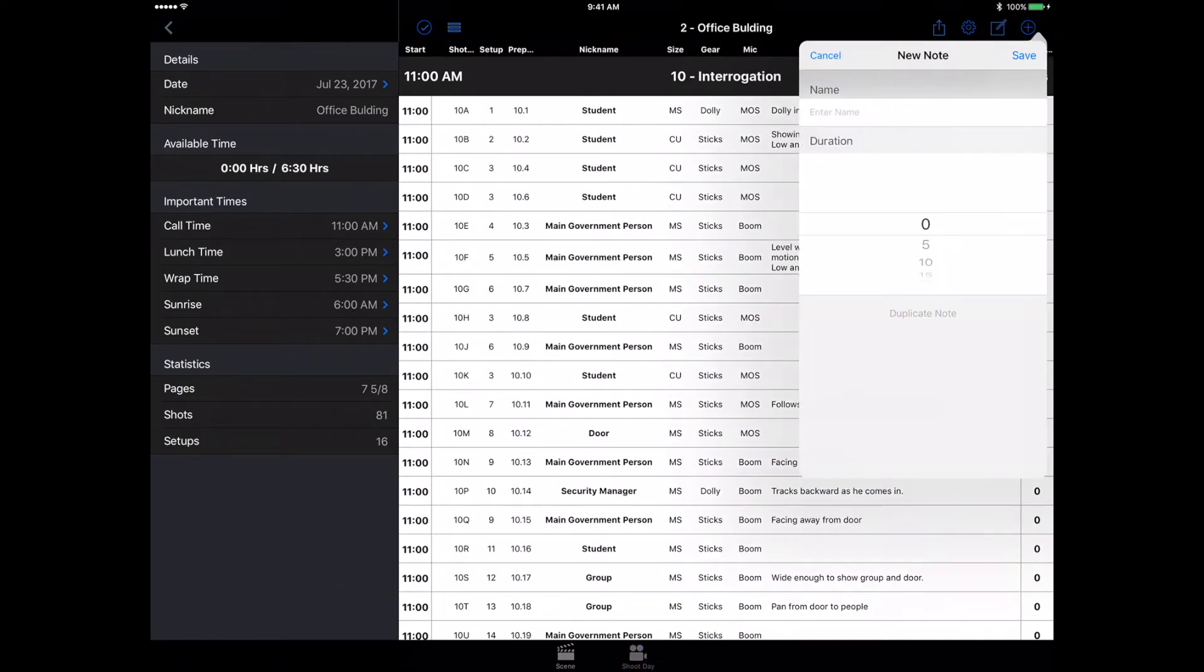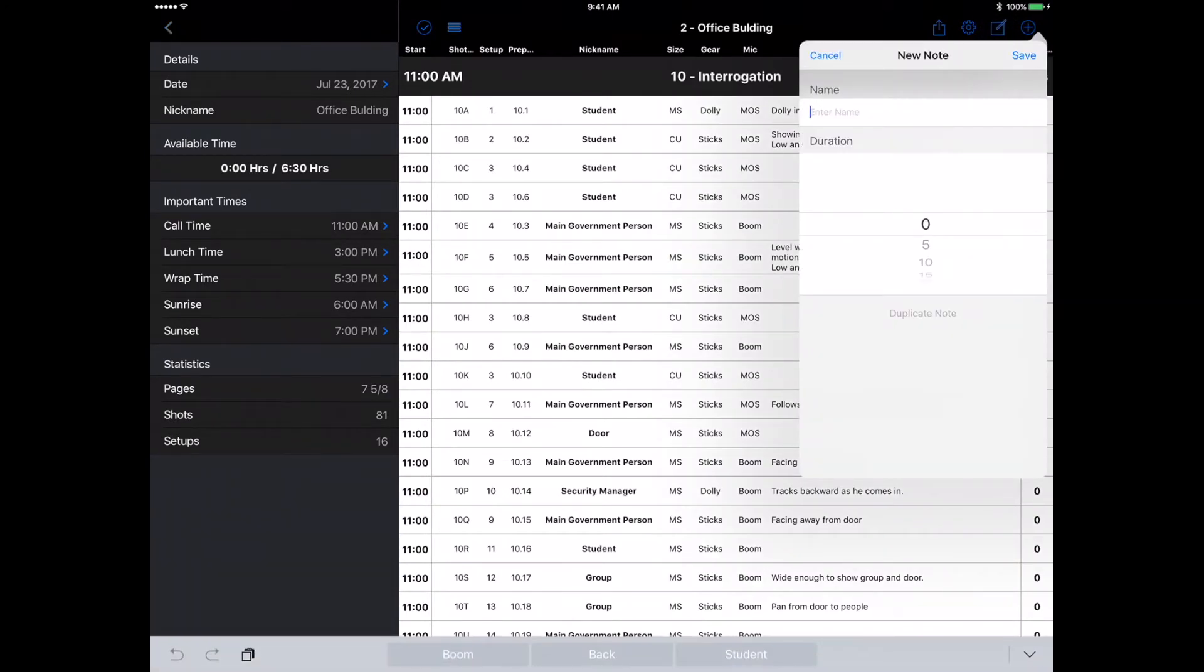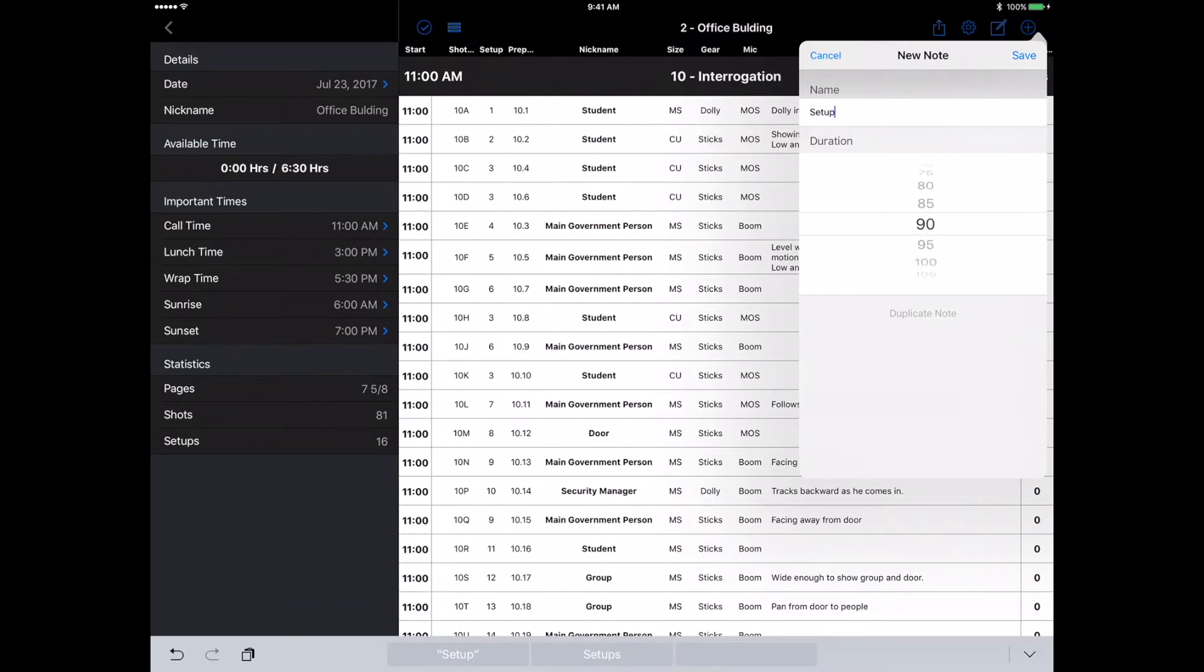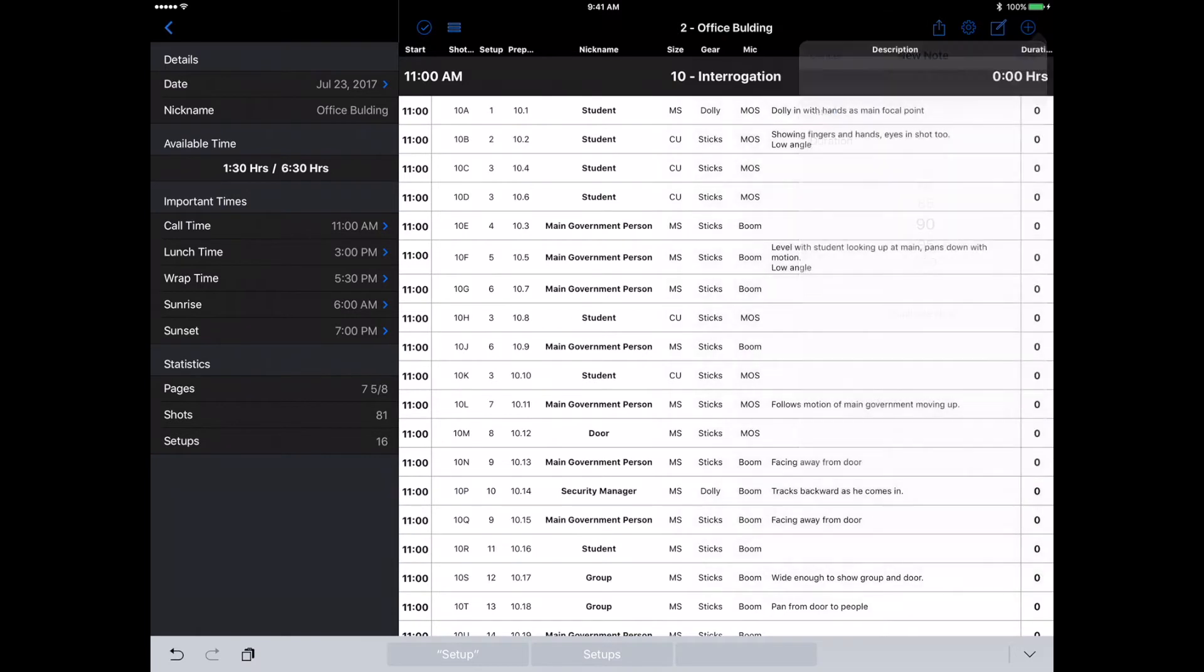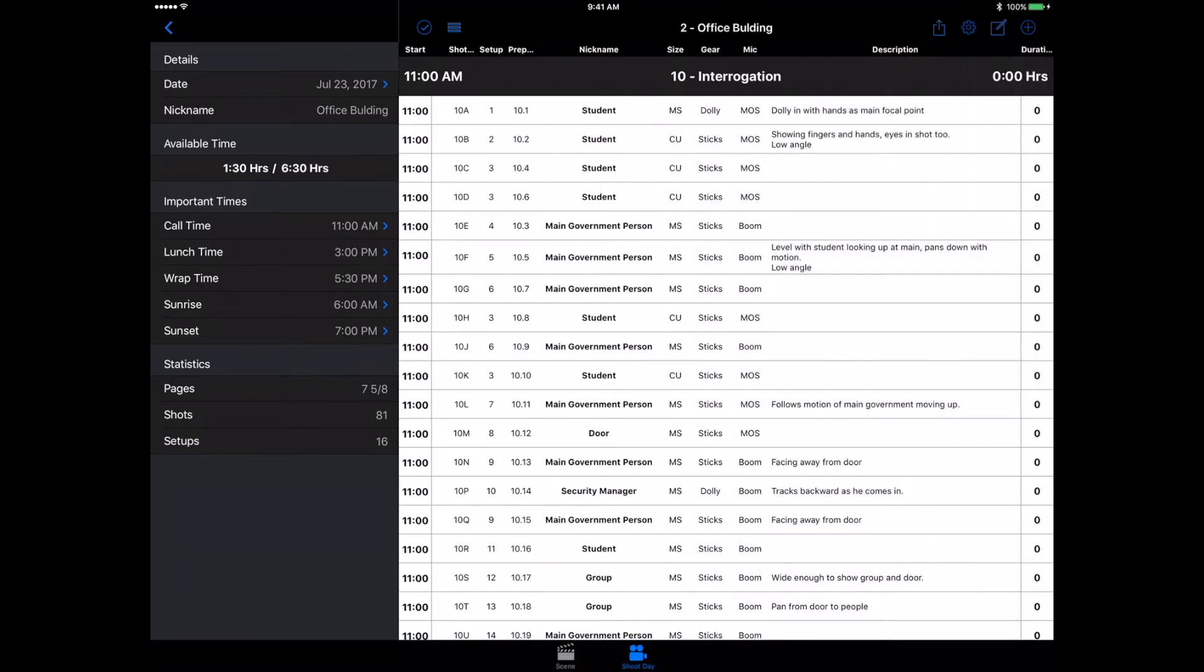If I go ahead and just say setup, that's actually going to take us an hour and a half to set up. Now you can see we have an hour and a half done out of our six and a half hour day. You can go ahead and schedule all of this stuff really easily.